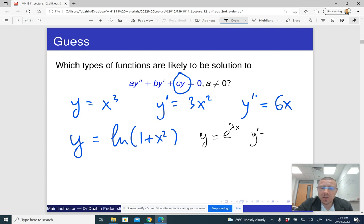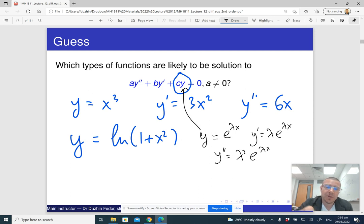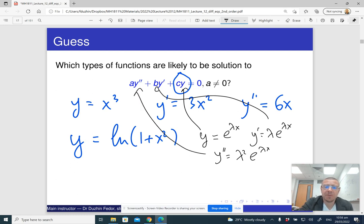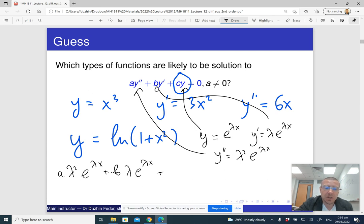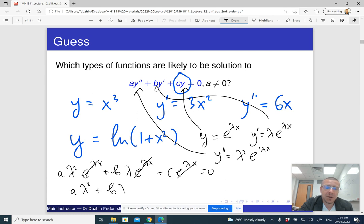With y equals e to the lambda x, we get y prime equals lambda times e to the lambda x, and y double prime equals lambda squared times e to the lambda x. Substituting into the equation gives a times lambda squared e to the lambda x, plus b lambda e to the lambda x, plus c e to the lambda x equals zero. We can cancel e to the lambda x throughout, leaving a lambda squared plus b lambda plus c equals zero.